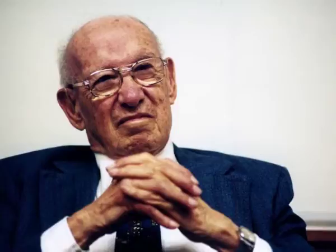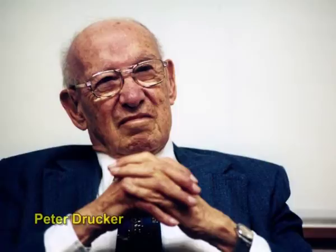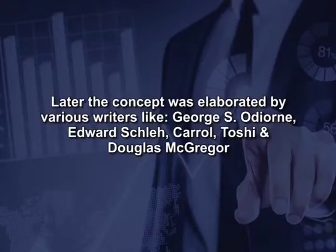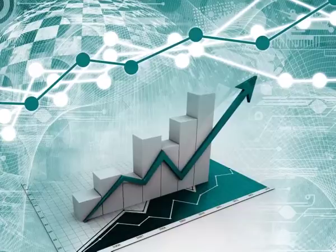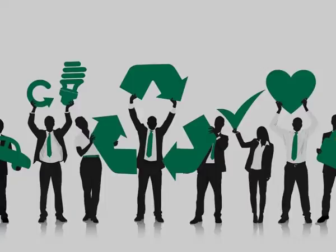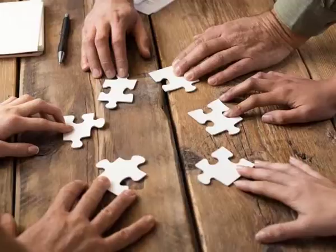Management by objectives is one of the most modern approaches to management, which was introduced by Peter Drucker in the book The Practice of Management in 1954. Later, the concept was elaborated by various writers like George S. Odeon, Edward Skelts, Carroll, Toshi and Douglas MacGregor. Peter Drucker mentioned that what the business enterprise needs is a principle of management that will give full scope to individual strength and responsibility and at the same time provide a common direction to vision and effort, establish teamwork and harmonize the goals of the individuals with the common organizational goals.